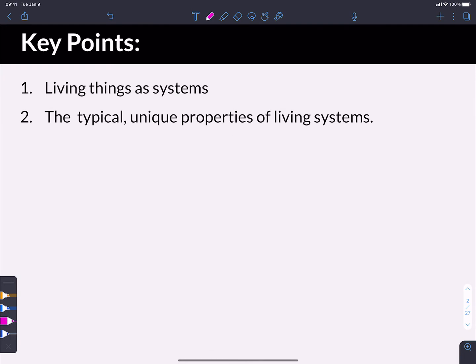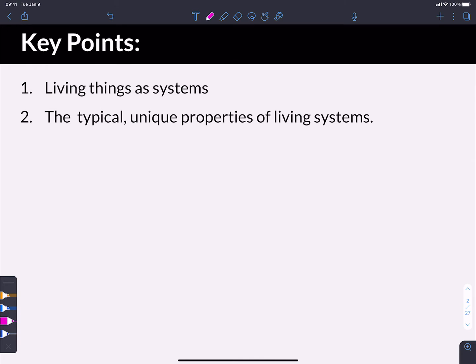So in this video, we're going to talk about living things as systems, and then we're going to talk about the particular properties that living systems have that make them alive. So before we get too far into it, let's make sure that we all understand what a system is.